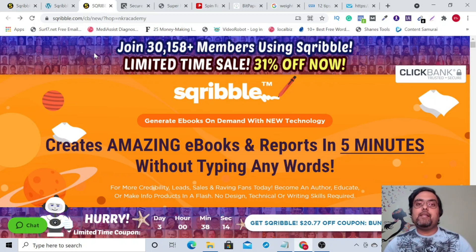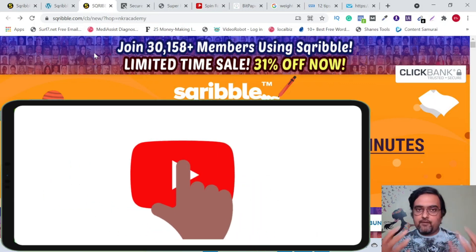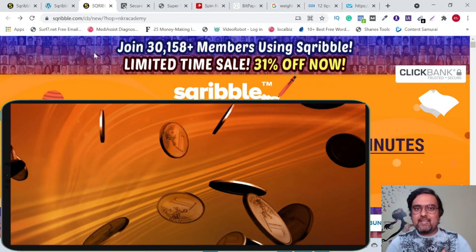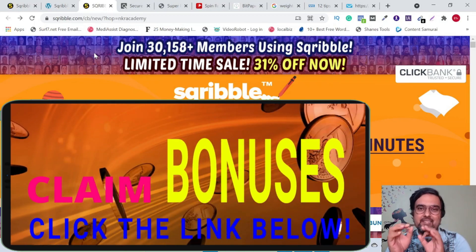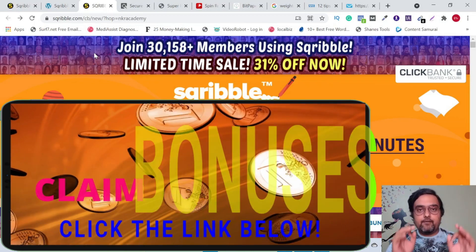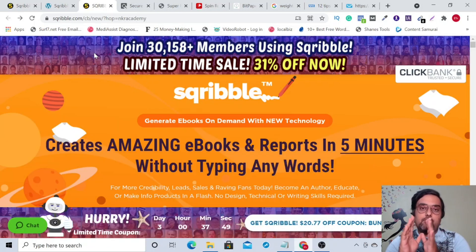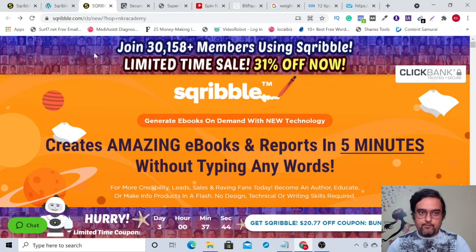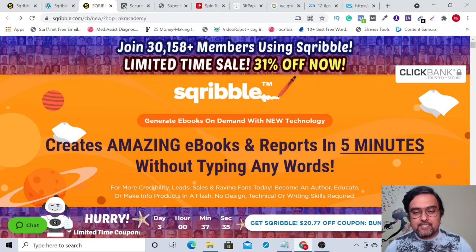Scribble is a cloud-based software that actually allows you to create eBooks and PDFs, lead magnets, or reports within 60 seconds without having any design skills or without being required to write even a single word of content. It has done-for-you content, done-for-you templates, and done-for-you content sourcing as well. So that's what it claims on the sales page.